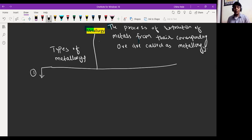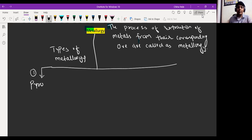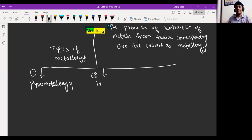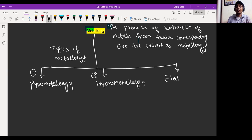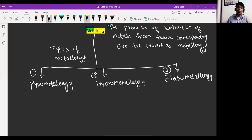Number one, we have pyrometallurgy. I will explain one by one, don't worry. Second one, we have hydrometallurgy. And last but not the least, we have electrometallurgy. It is the third part. So we will understand all these types of metallurgy one by one.